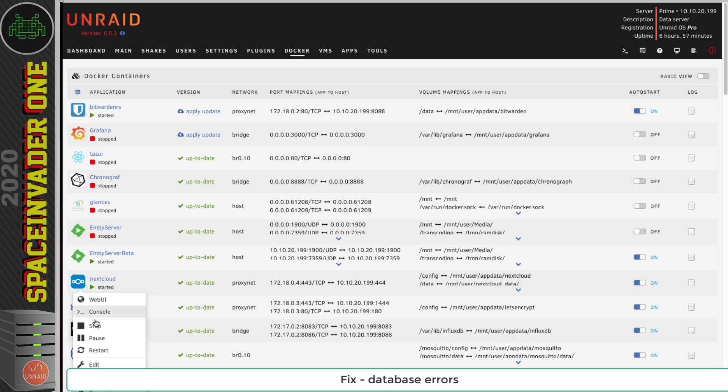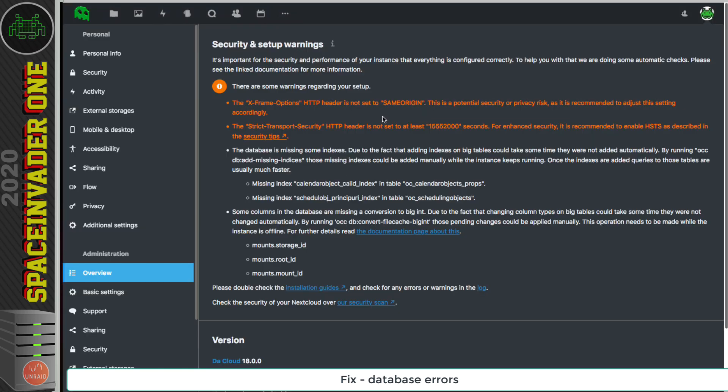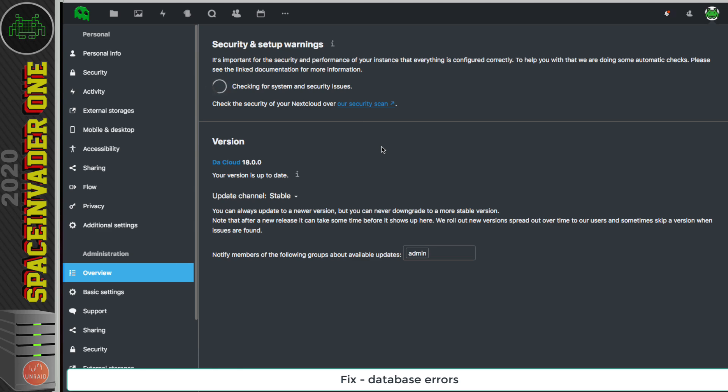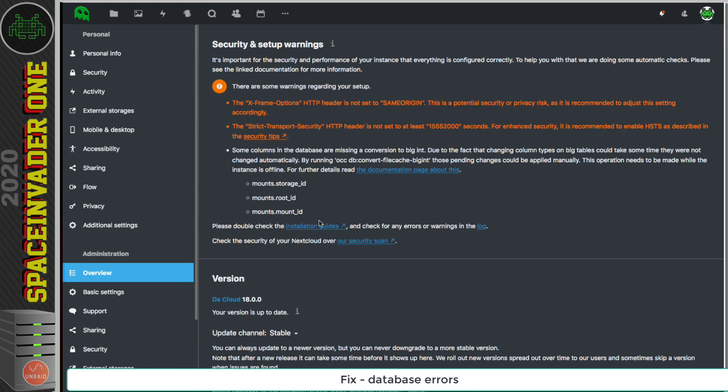And restart Nextcloud, and then go back to this page and refresh it. And now we can see that first error has been cleared out.